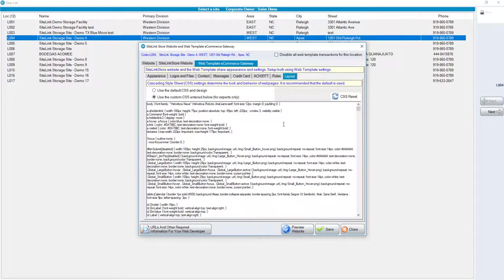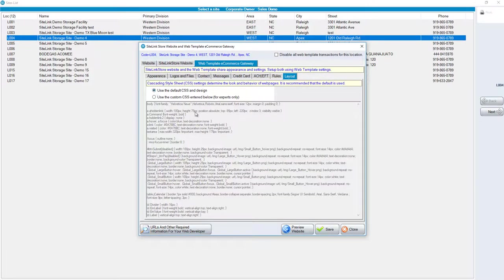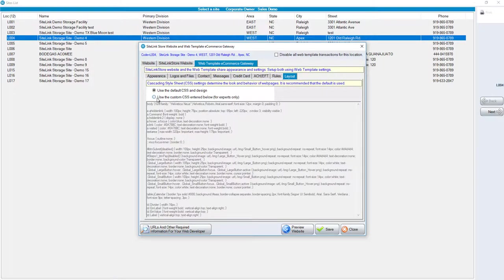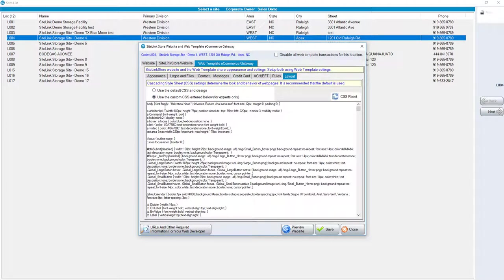The final tab is layout. Normally, you would use the default CSS, the code that determines the format of the web template. If you are an expert, you could use the custom CSS by selecting this value. Click save to make any changes.